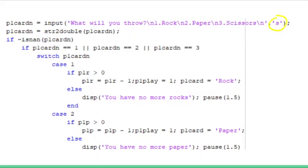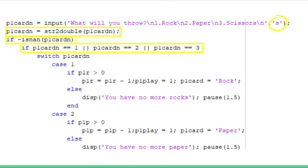I fixed this by simply taking the input as a string and then converting it into a number using the string-to-double function, and then first detecting whether or not it was a number, and then detecting whether or not it was one of the valid options.